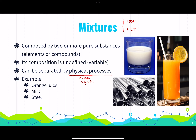Examples of mixtures include orange juice — not all orange juices have the same composition; some have pulp, some don't, some are sweeter, some more acidic. For milk, we have whole milk, low fat, non-fat, and many different types. Steel is a solid mixture — depending on the grade of the steel, the composition will vary.